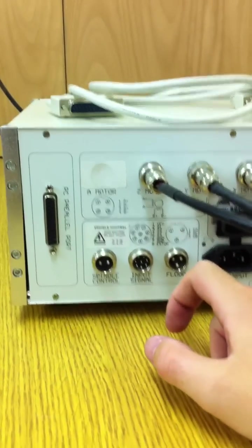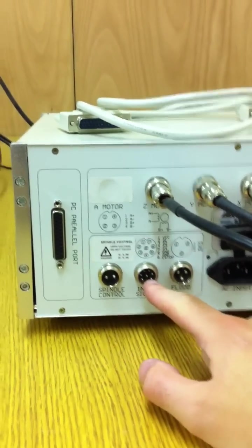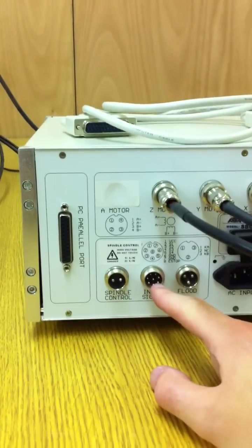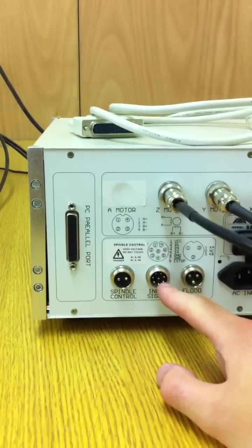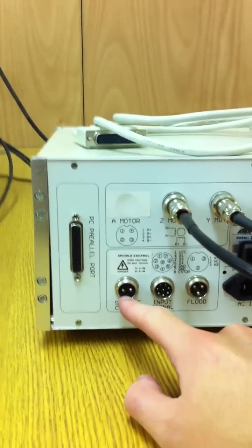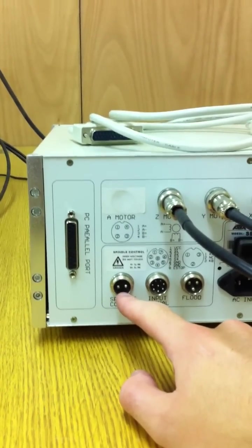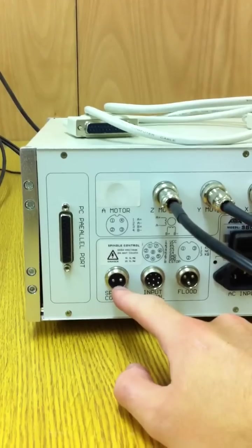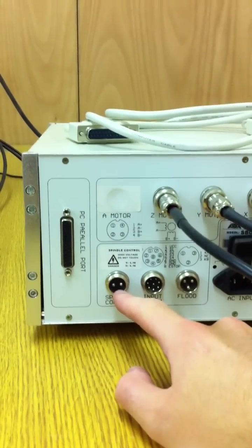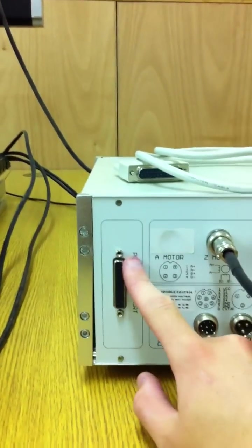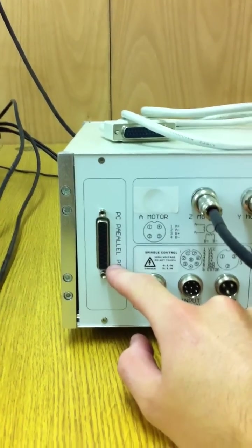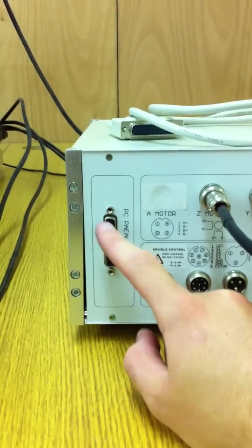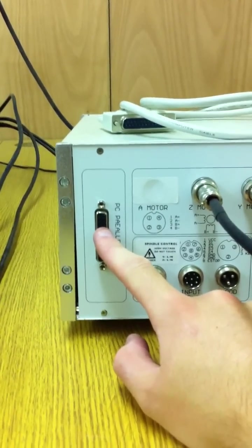The two other ports we need are the input signals, which control the home switches and the emergency stop, and the spindle control, which in this case turns on and off the crest spindle we have attached to the machine. This is the PC parallel port, and you run the parallel cable from here to your PC.